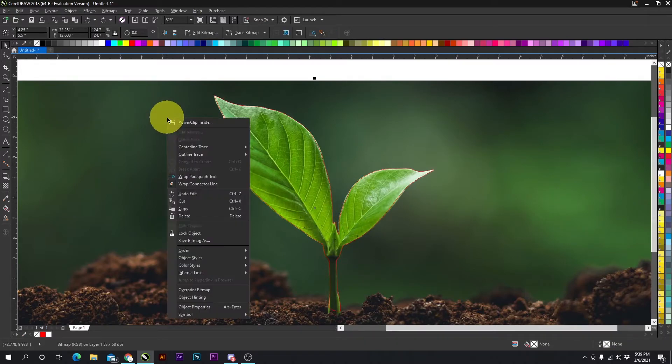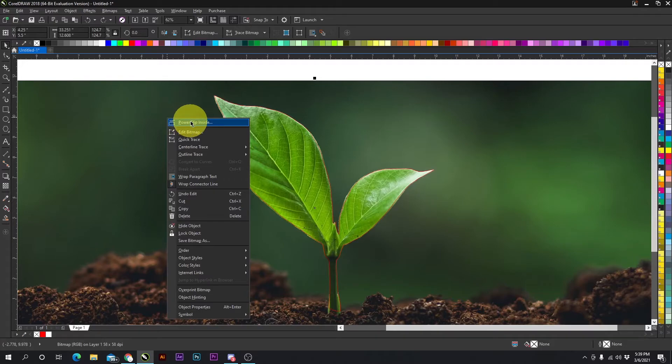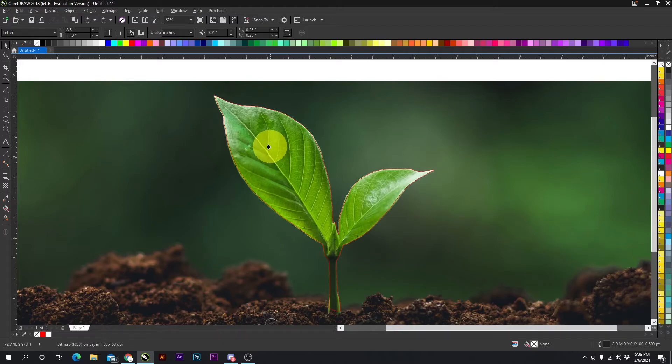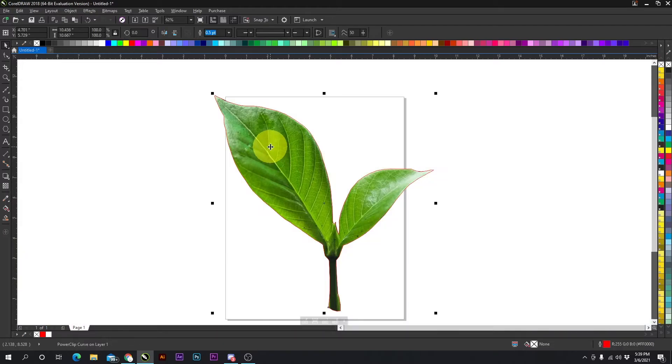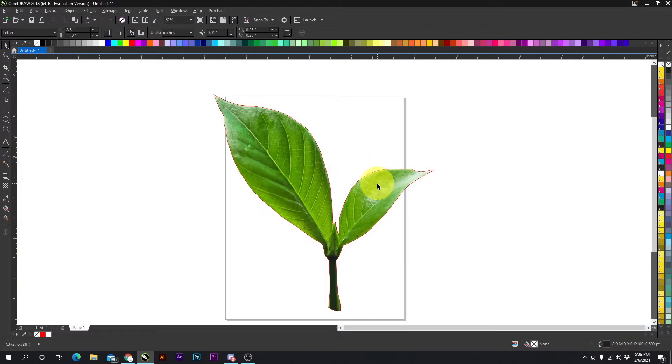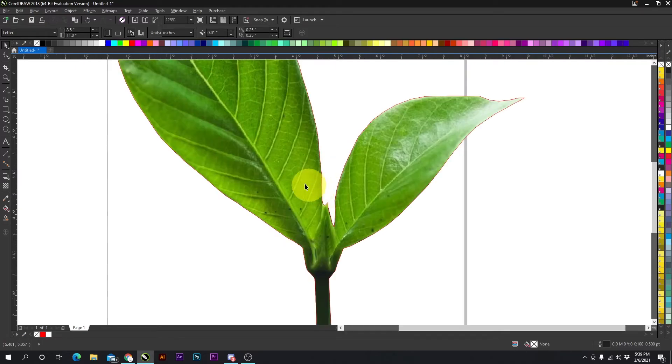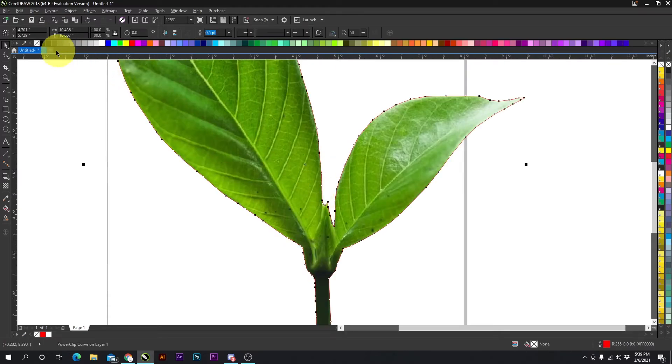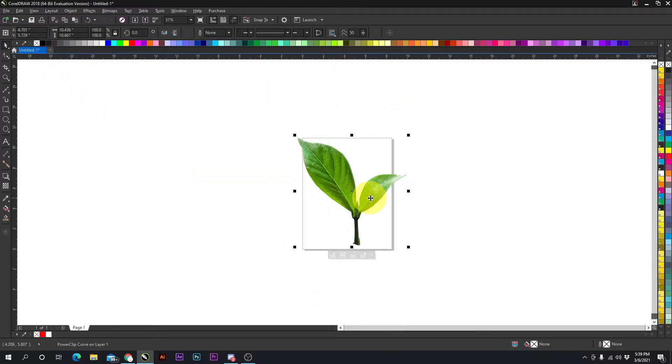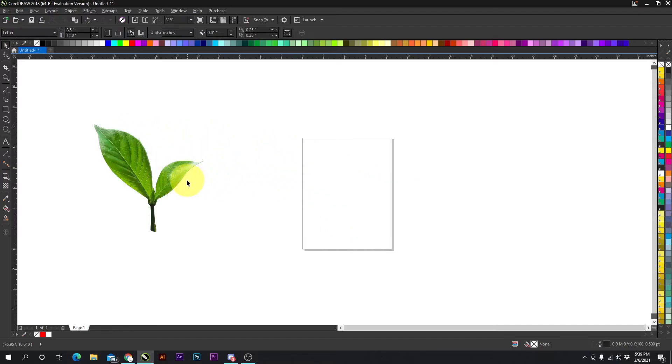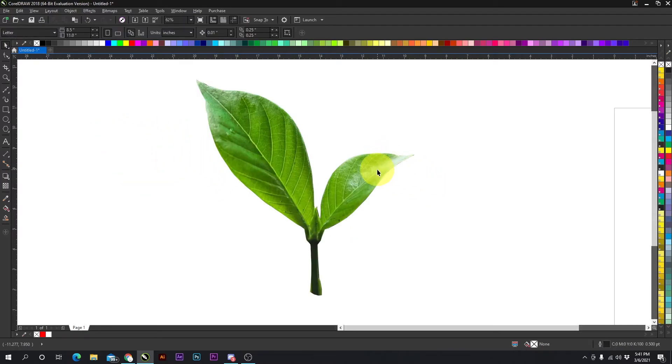We're going to right-click the photo, select Power Clip Inside, and choose the object which you want to power clip it to. Just like that, and now we have a leaf. We can take away this outline so there's no red around it, and we can drag it wherever we want.